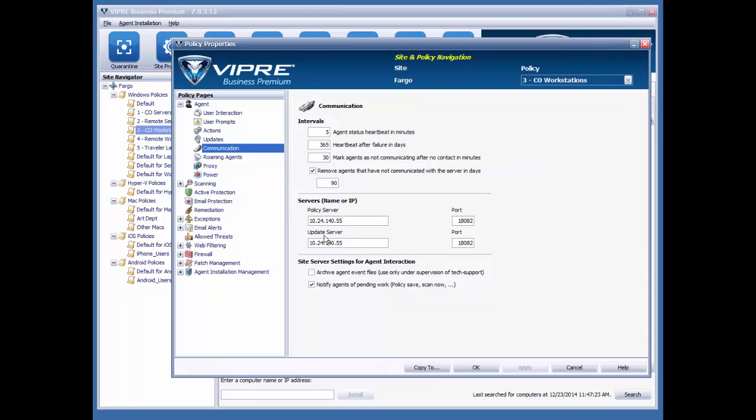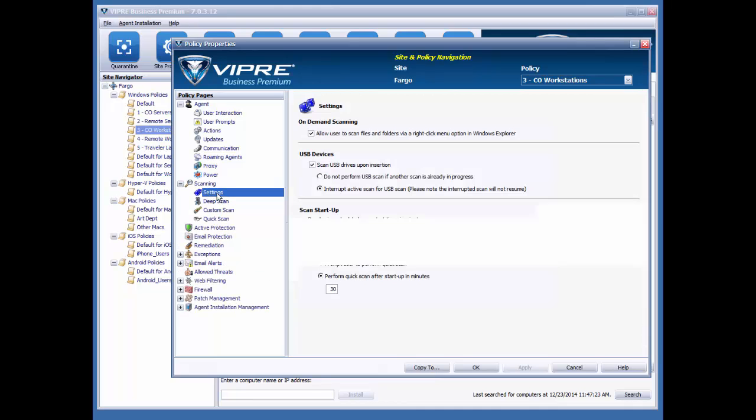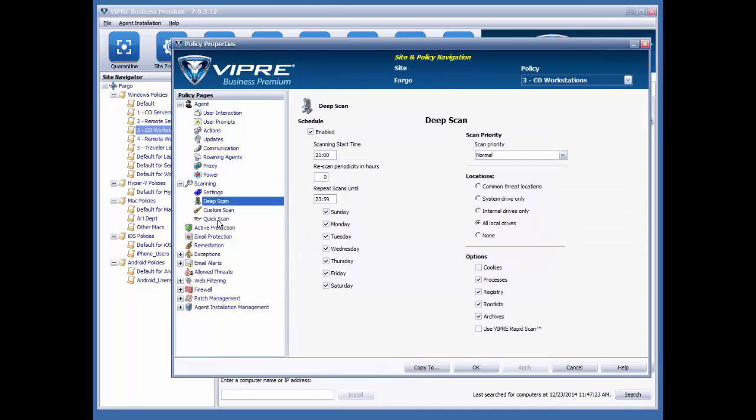For instance, whether or not I have different policy and update servers. I can also configure my scanning settings here. I have a deep scan, a custom scan, and a quick scan that I can configure here.